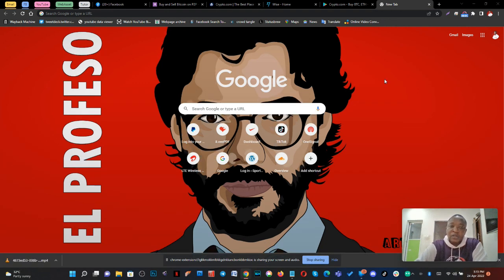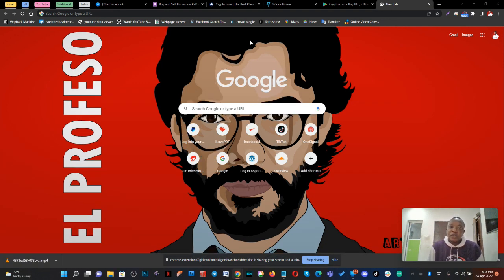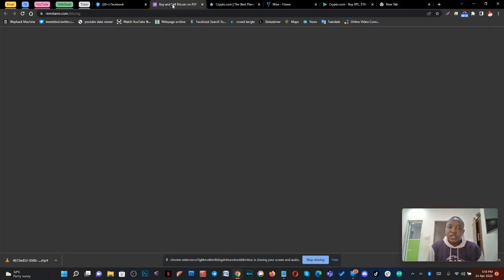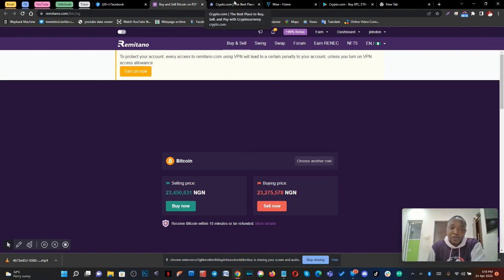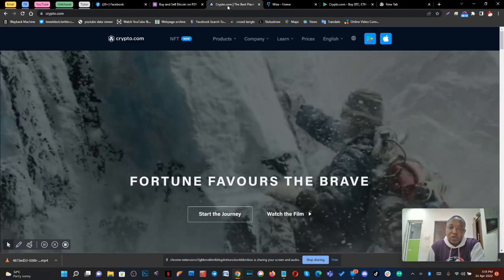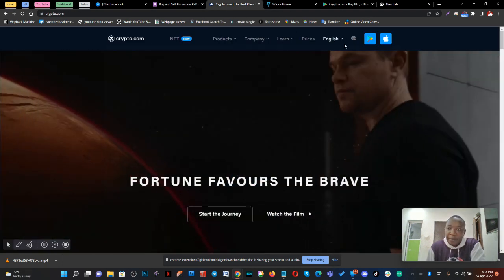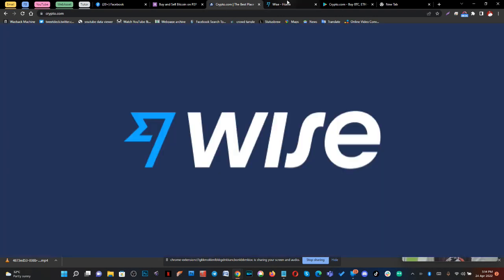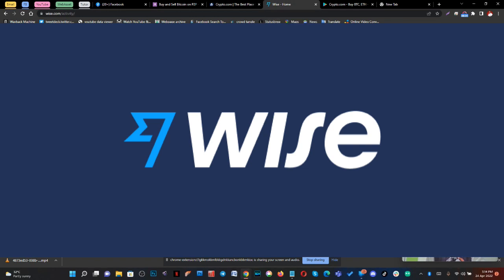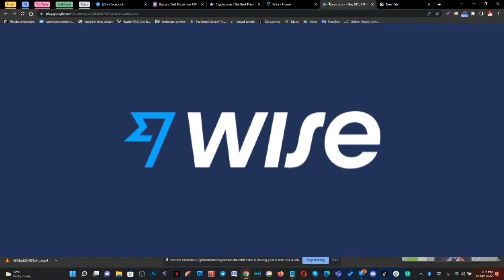Right now we need to download some apps. The first app we need to download is the Remitano app. The second app we need to download is the Crypto.com app. The third one we need is our Wise account, which you will be making use of.